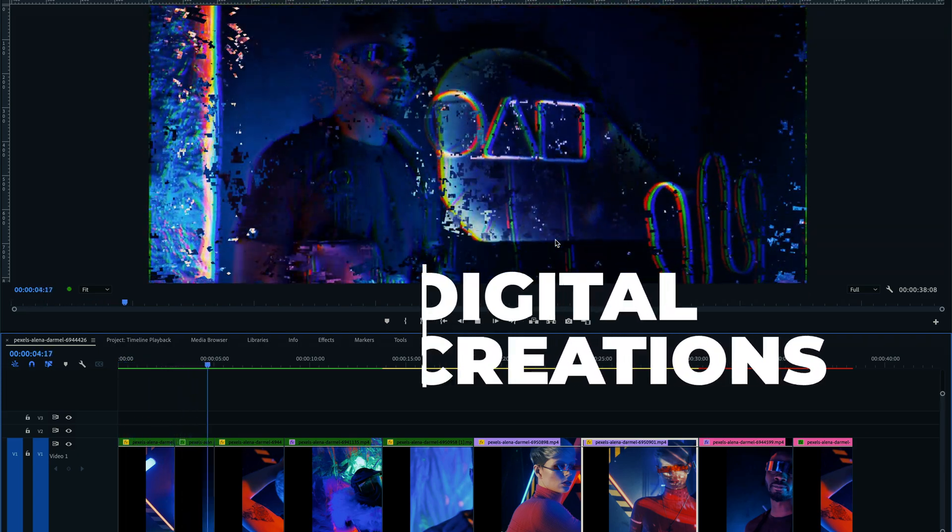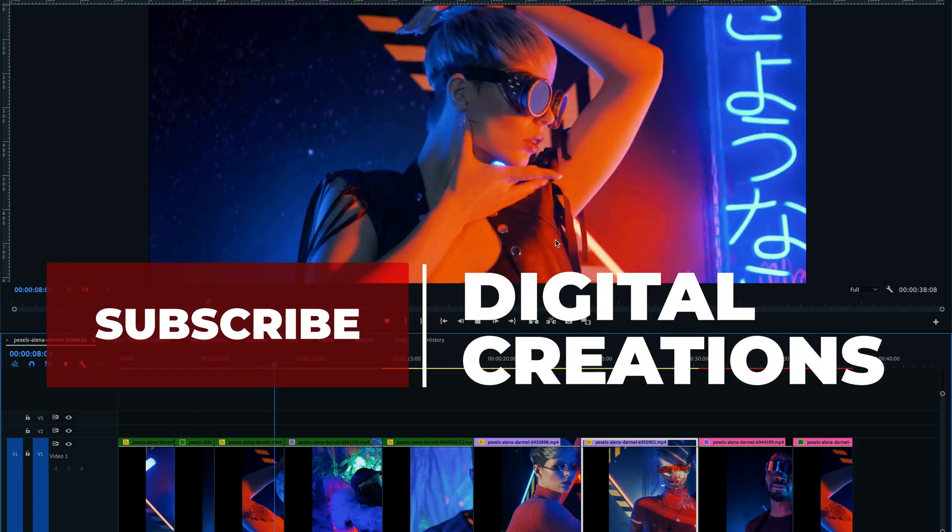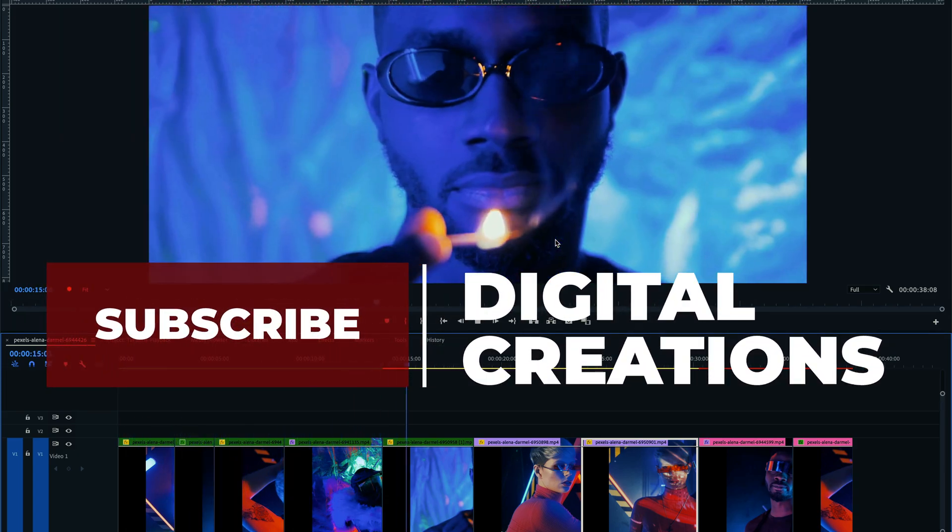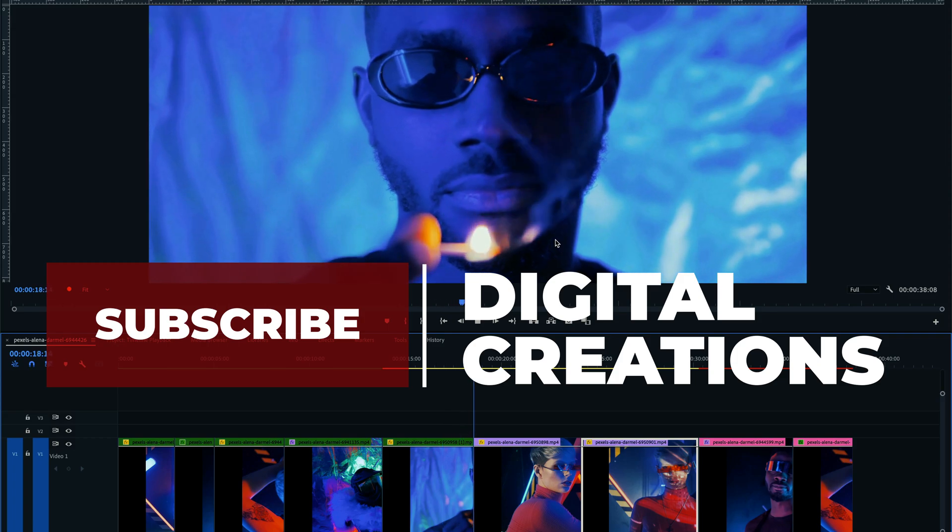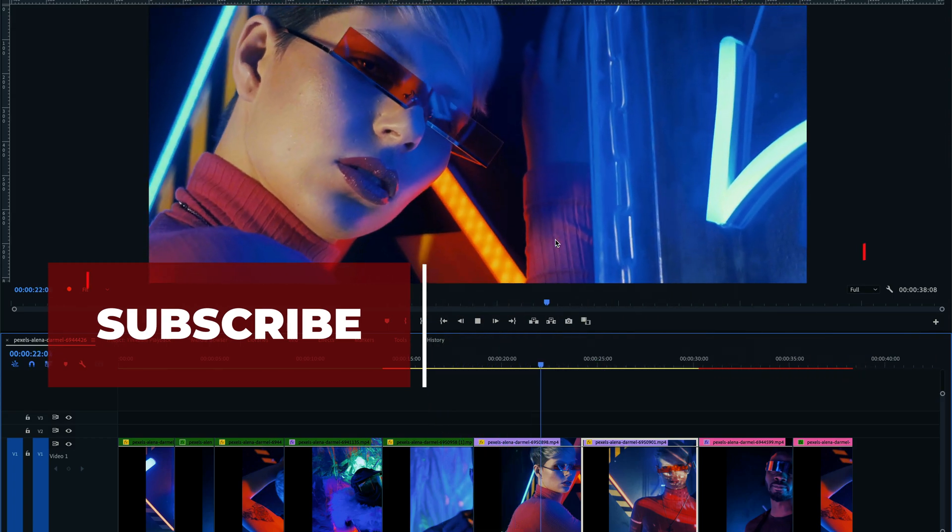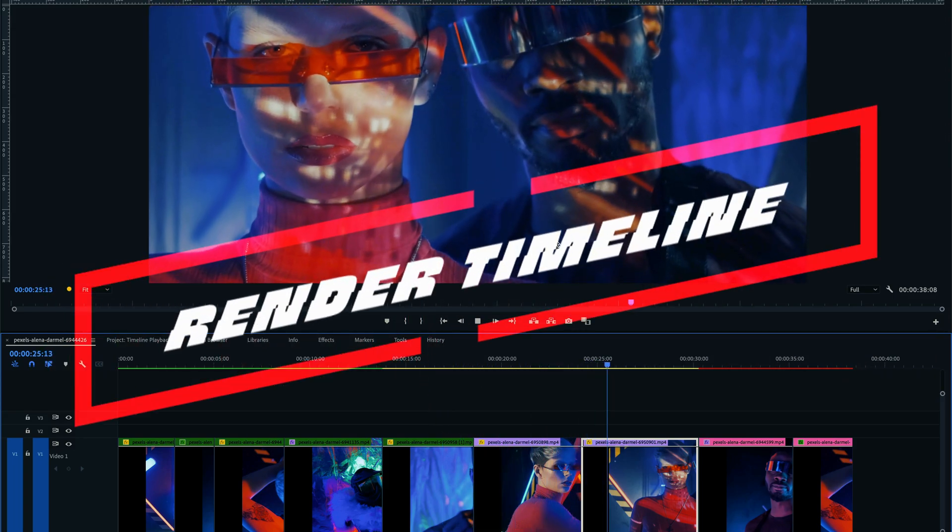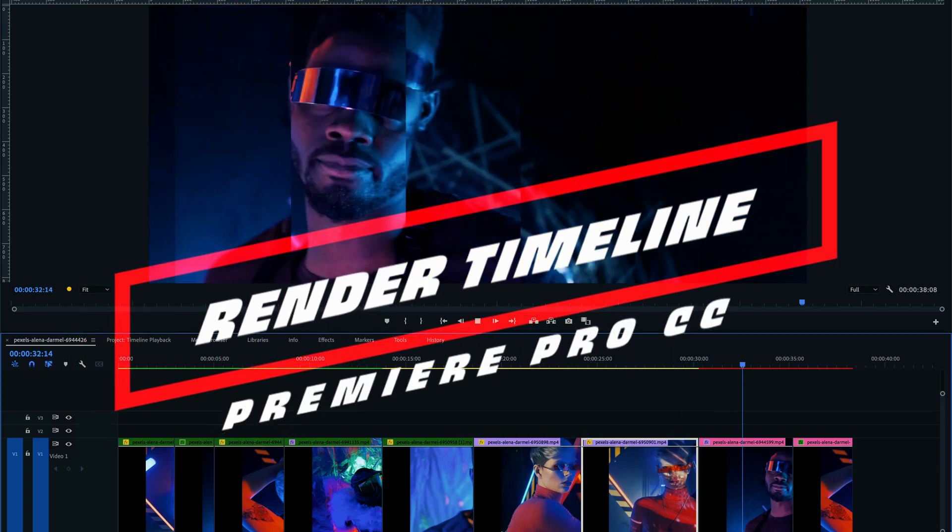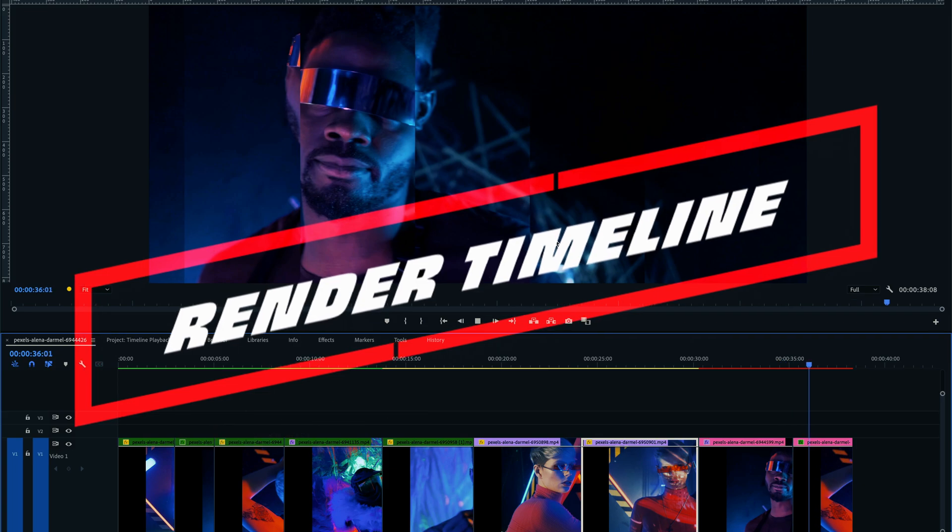Hello everyone, welcome back to my channel Digital Creations. In this video editing tutorial you will learn how to render timeline in Premiere Pro CC 2021. So let's get started.